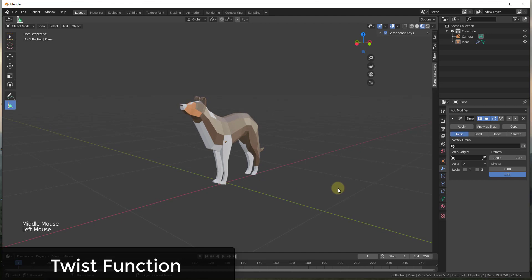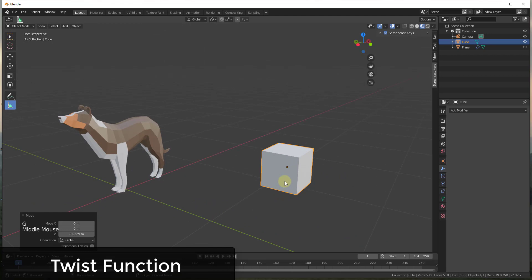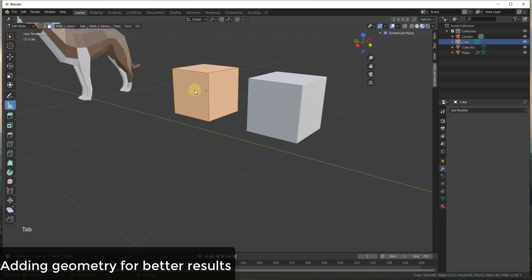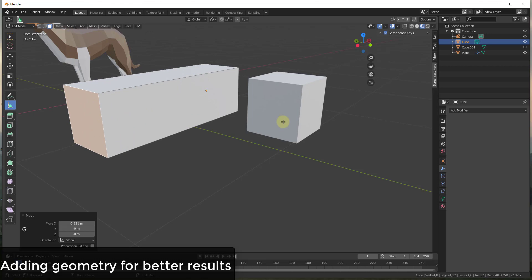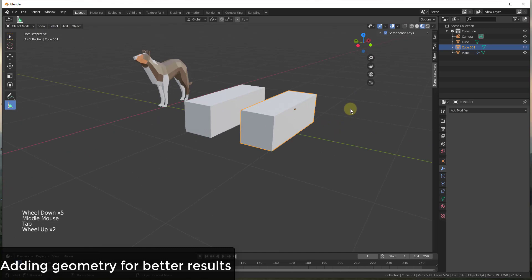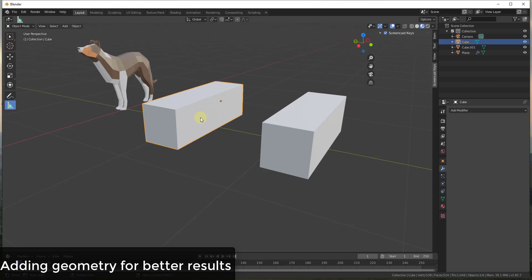You can also use this to bend and taper different objects. Let me add a cube with Shift+A, go to Mesh > Cube, scale it down, and align it. I'll also duplicate it along the Y-axis. Going into Edit Mode, I'll move this face out along the red axis. One important thing to point out about this modifier: it works better when you have more geometry.